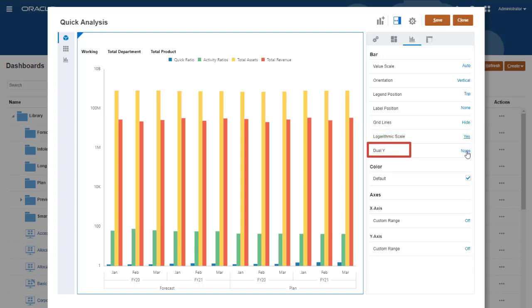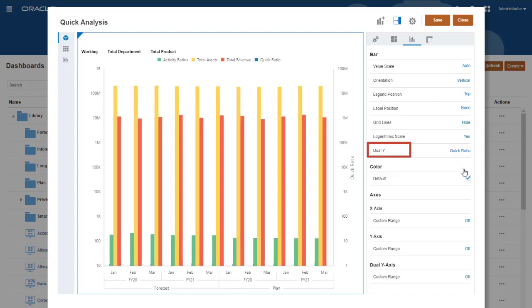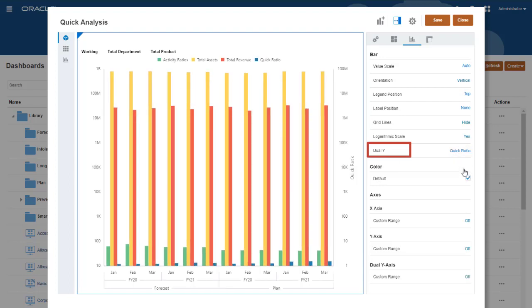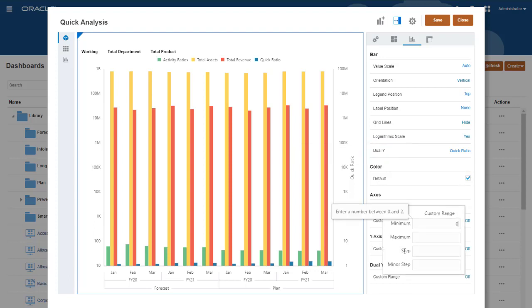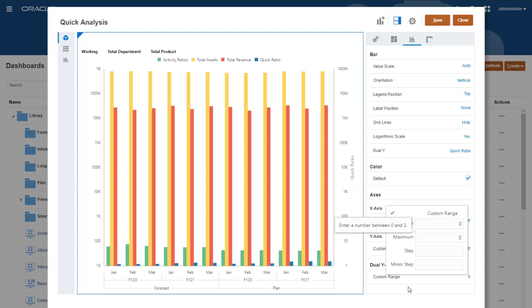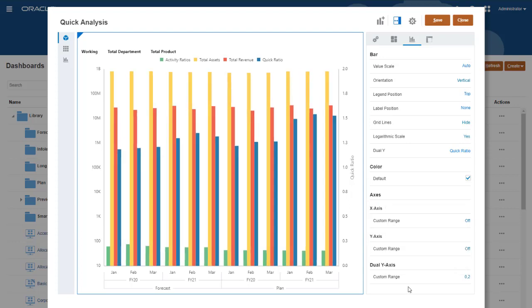You can also plot one of the series values on a second y-axis. I'll plot quick ratio on a dual y-axis, and create a custom range for the axis. Now the trend for quick ratio is easy to compare to total assets and total revenue, even though the values are vastly different.